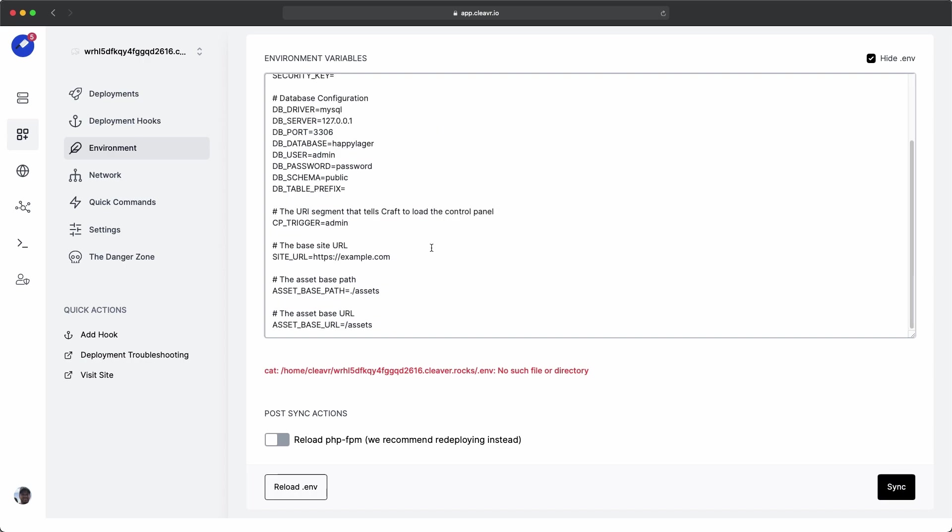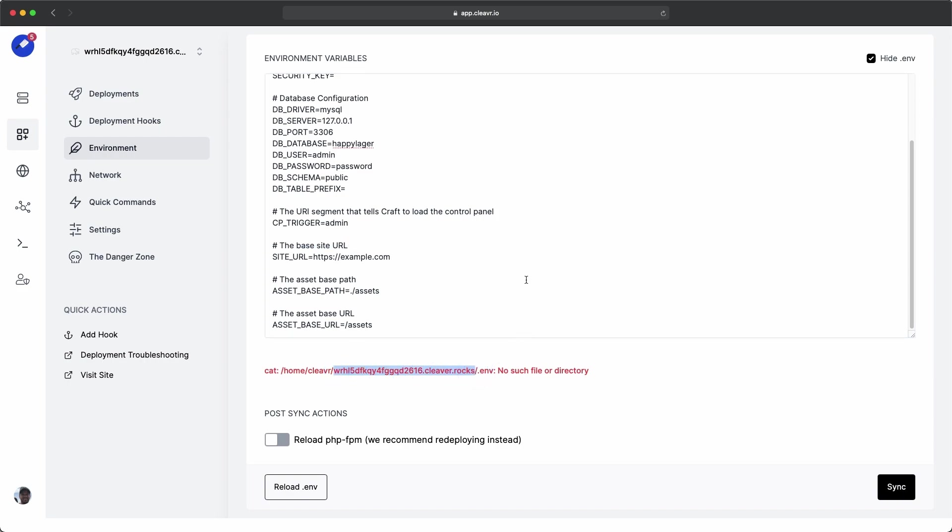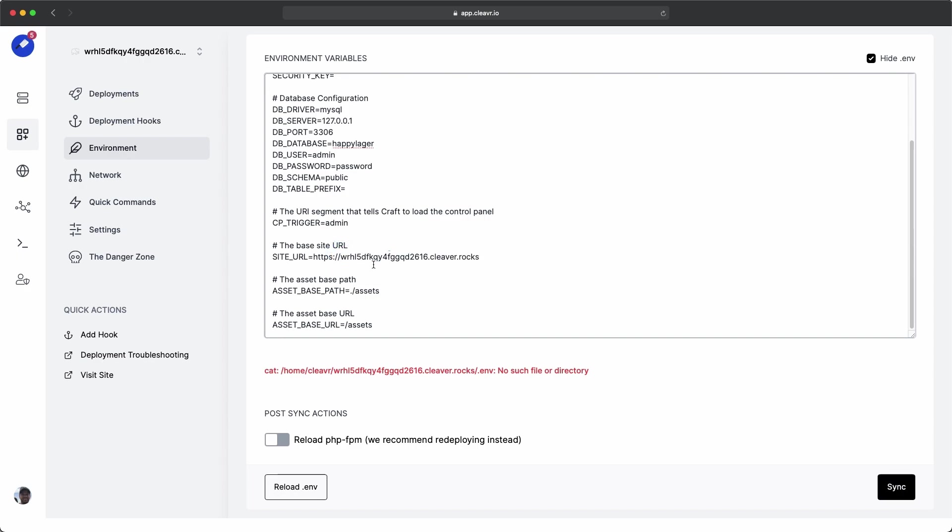Before we go to the quick commands, there's one more thing that we need to update, which is the base site URL. In order for the site to fully render, we'll need to add that in. And this is actually the URL right here. So I'm just going to copy that and then paste it right there after the HTTPS, forward slash, forward slash, and then sync that.